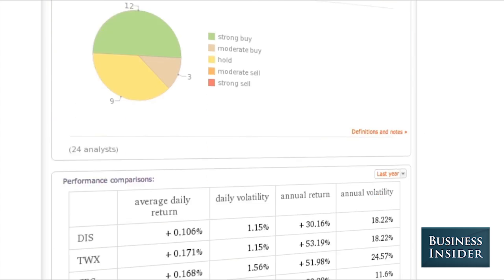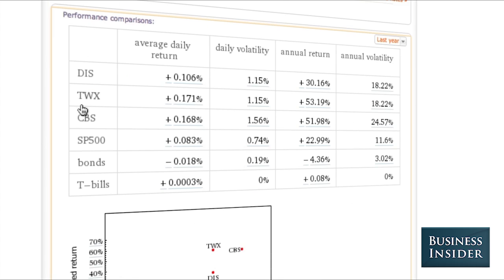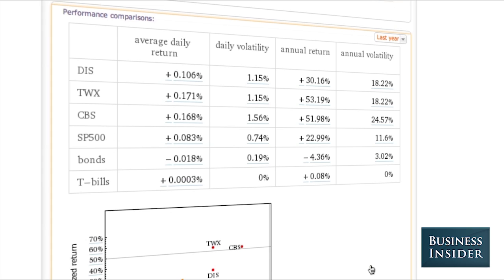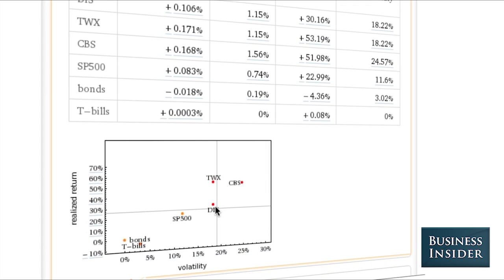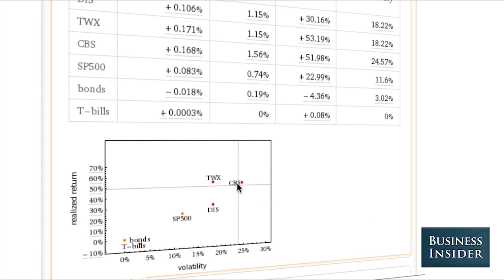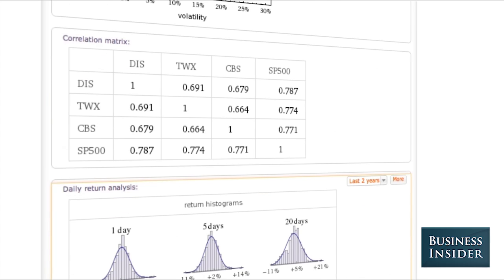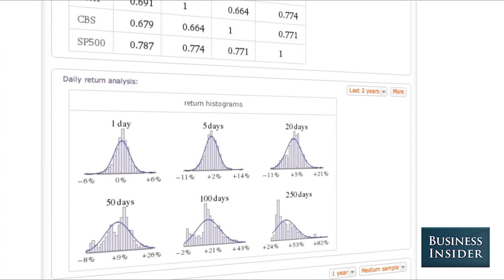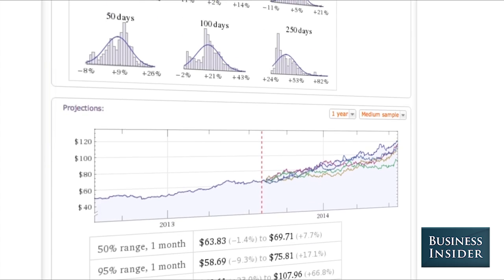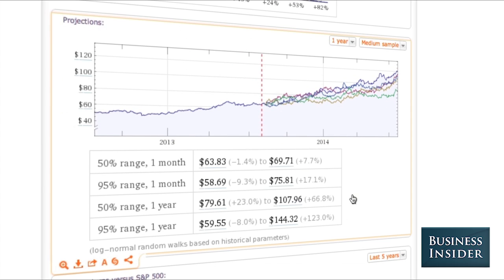You can take a look at performance comparisons against competitors like Time Warner Cable and CBS. You can also take a look at how it's doing against the rest of the S&P 500, against bonds, or against T-bills. We can see that Disney is doing pretty good — it's not doing anywhere near as well with a realized return as Time Warner Cable or CBS, but it's also a lot more stable. It also has a ton of projections that you can take a look at to see what folks are thinking it's going to look like.